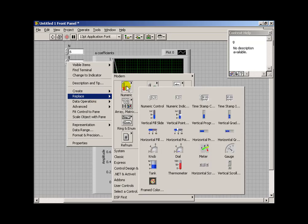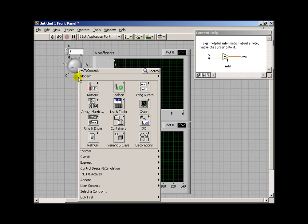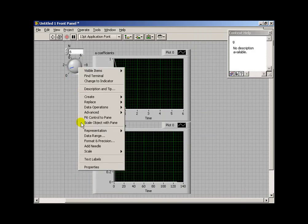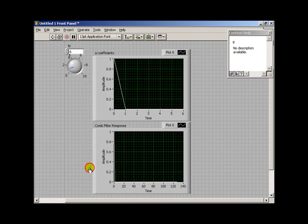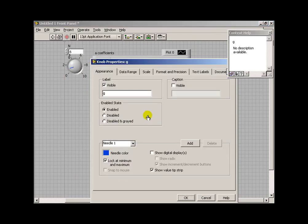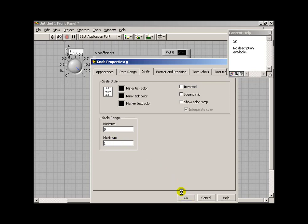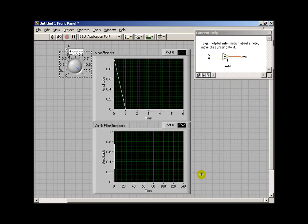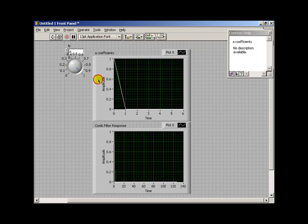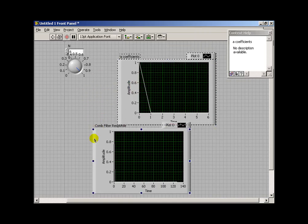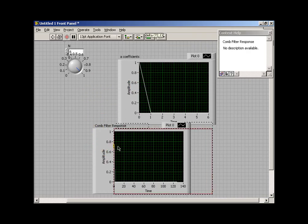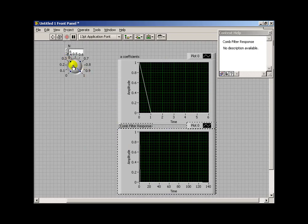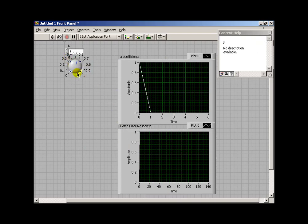Now gain actually needs to be 1 or some fraction less than 1. I'm going to change this to a dial control, and that will give us more flexibility in establishing that as a fractional value. Under Properties is where I can set the range of the dial as being 0 to 1.